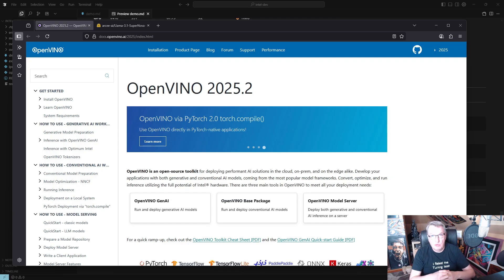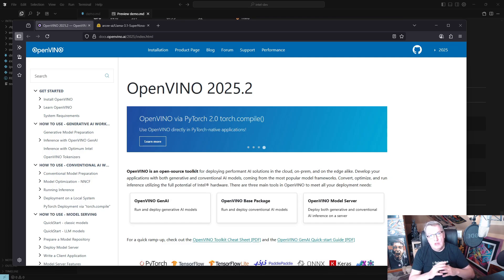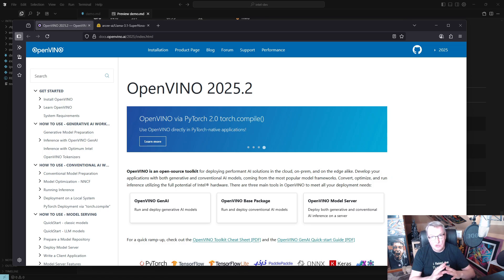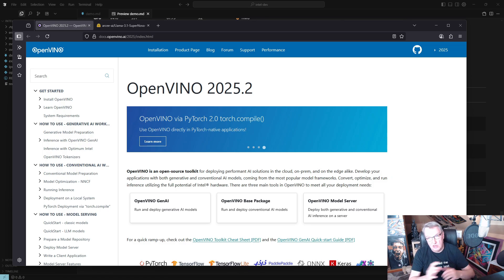Before we dive into the demo, just a few words about the dev environment. This machine runs Windows 11 and I'm assuming you have a working Python environment — I'm not going to show you how to set that up. There are lots of good resources out there; you could use PowerShell, Miniconda, etc.